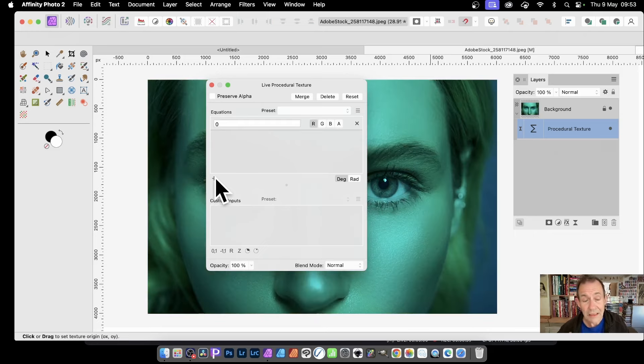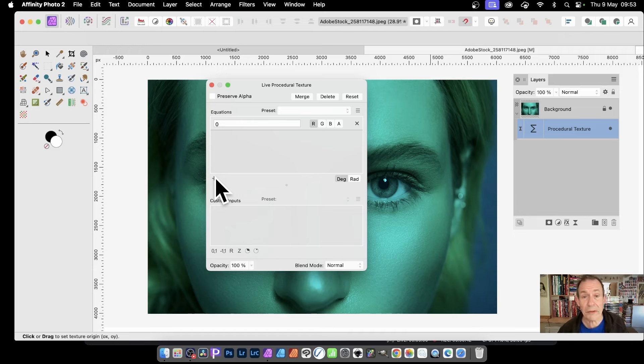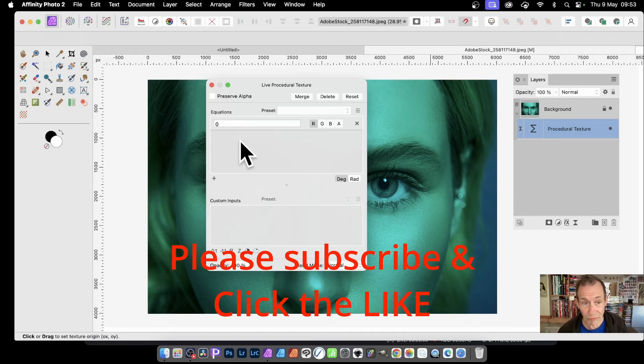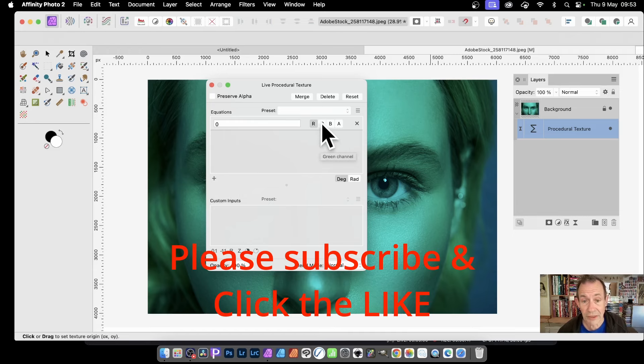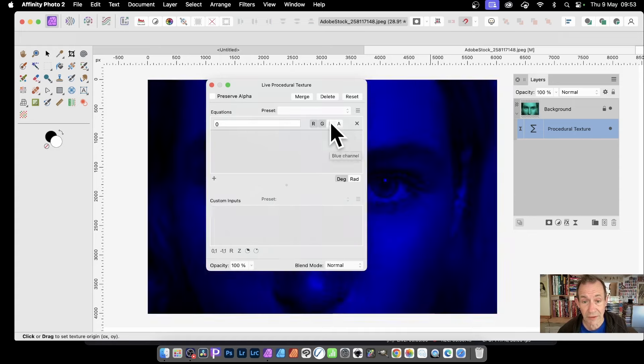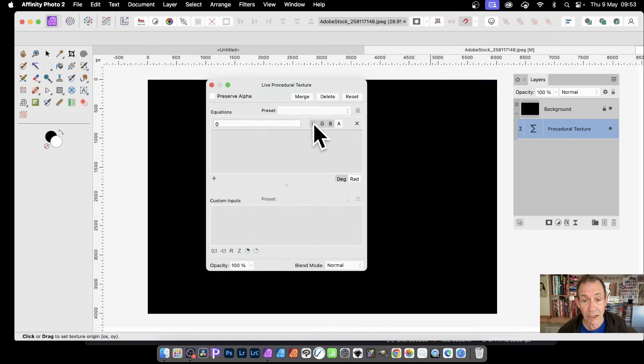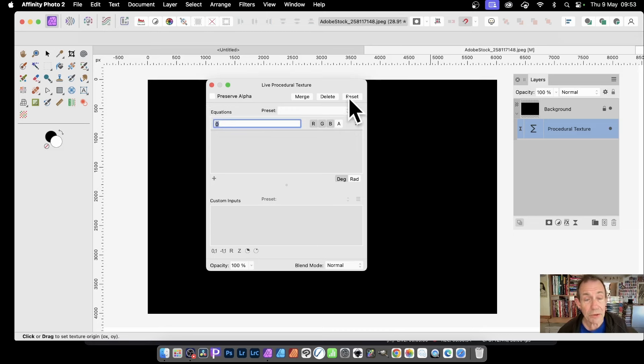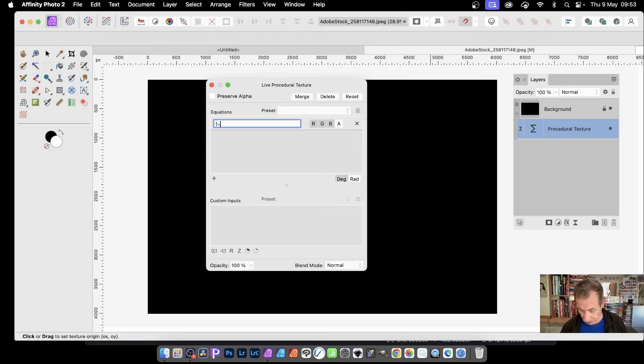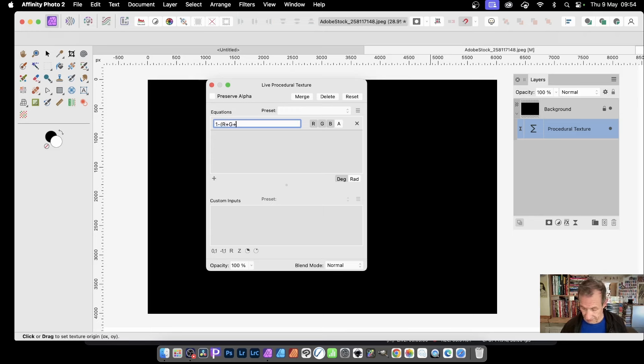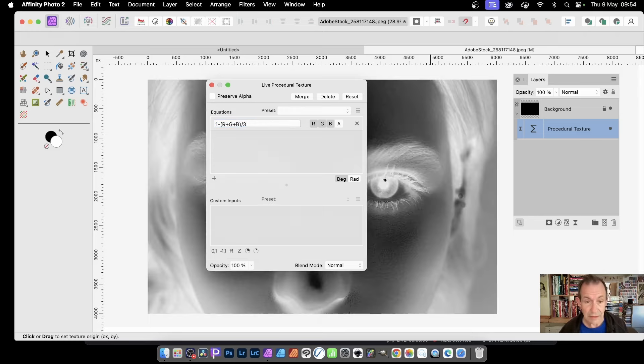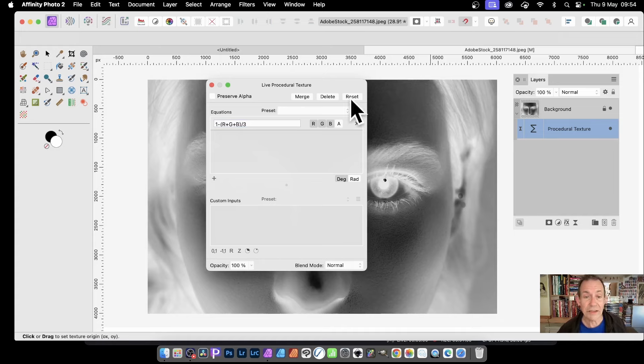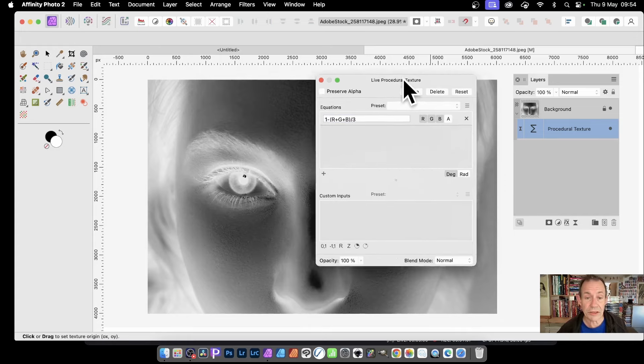By default, it goes with red. Red equals zero, and none of the other channels are active. I want all the other channels active, so I can just go R, G, and B. Now they're all equal to zero, which is obviously black. But you can also enter an equation. I'm just going to put one minus bracket R plus G plus B bracket, divided by three. And now you've got that version.